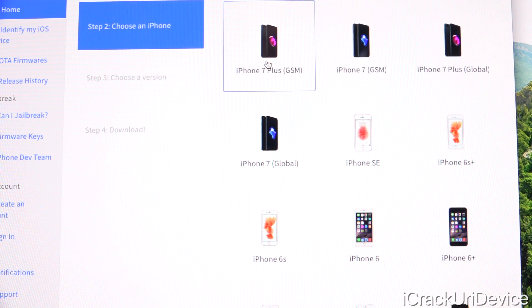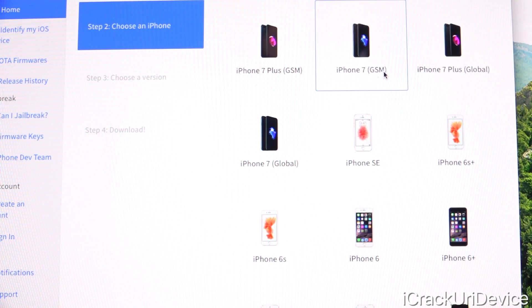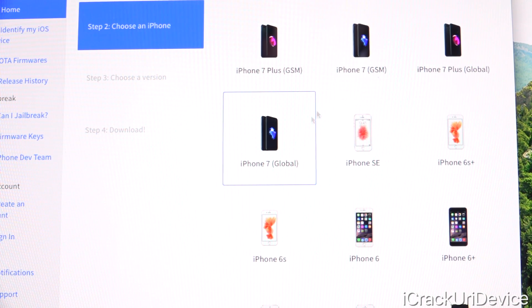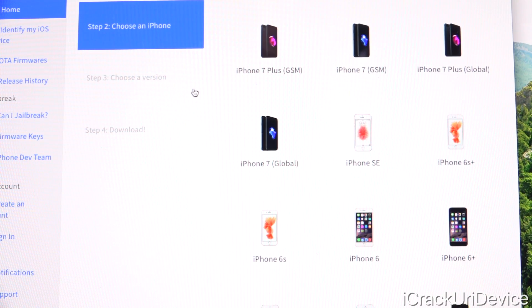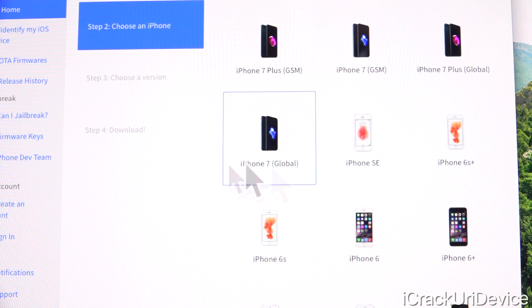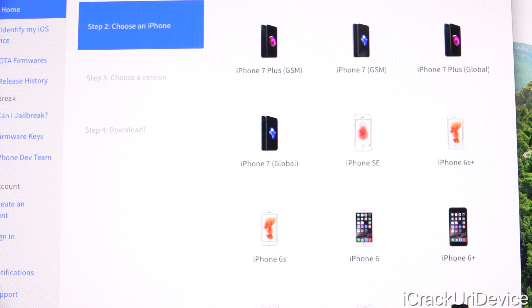If iTunes throws up any sort of error stating that your device does not correspond to the firmware you've downloaded, it's because you've downloaded the wrong one. For the iPhone 7 and 7 Plus, for instance, you have the option between GSM or global. Here in the United States, you're going to pick GSM if you have a GSM-based carrier, or global if you have a CDMA-based carrier. AT&T and T-Mobile are the two big GSM carriers, whereas Sprint and Verizon are the two CDMA carriers — pick global for those. If you're outside of the US, pick global as well. If you download one and it's not working, just try the other one — it's really as simple as that.